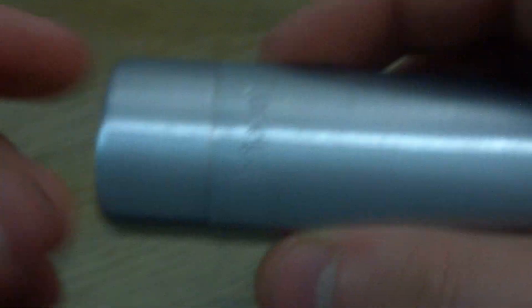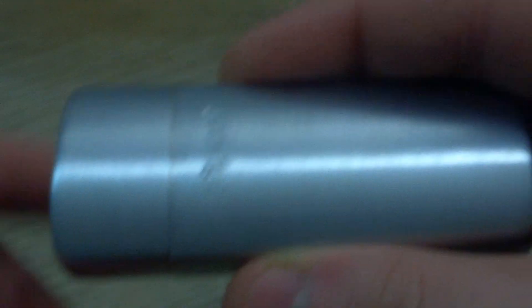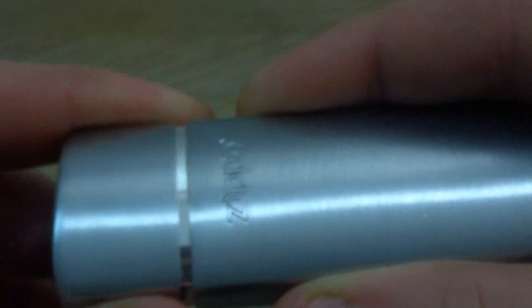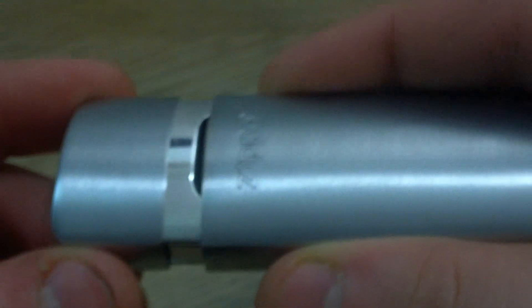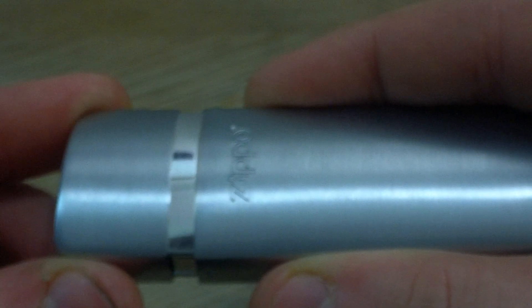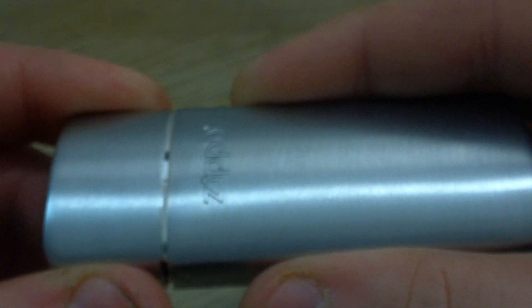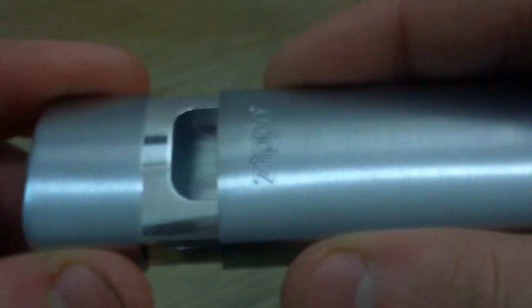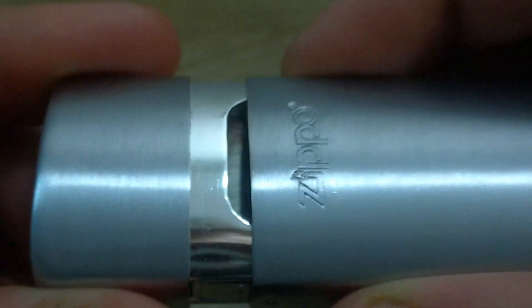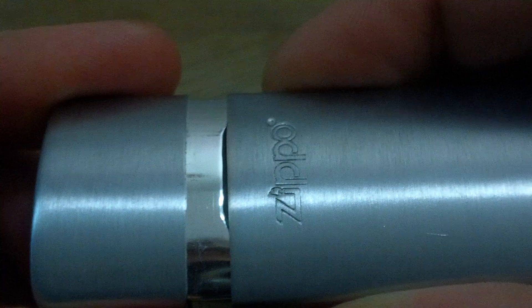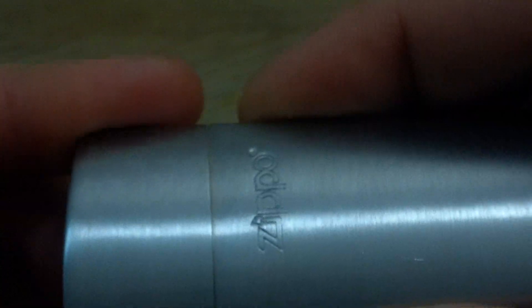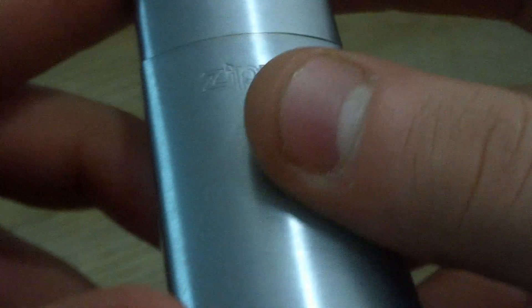But when you have cigarette butts, you definitely smell like an ashtray. And this holds in that smell pretty good. It's not airtight. There's no O-ring or anything. But it kind of clicks in there. You hear that. And it seals up pretty good. So it keeps the stink in.